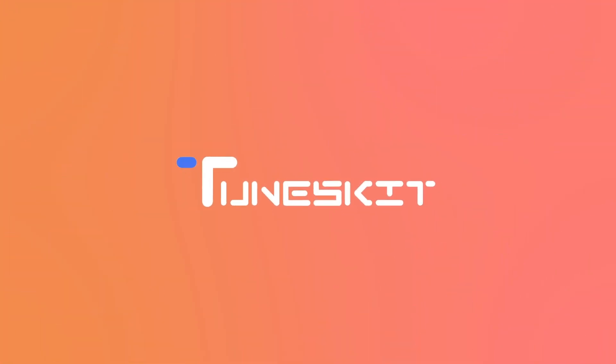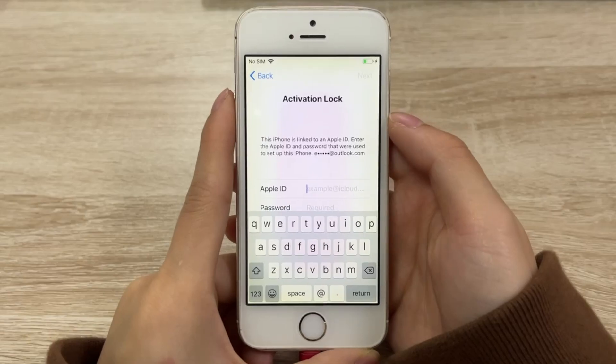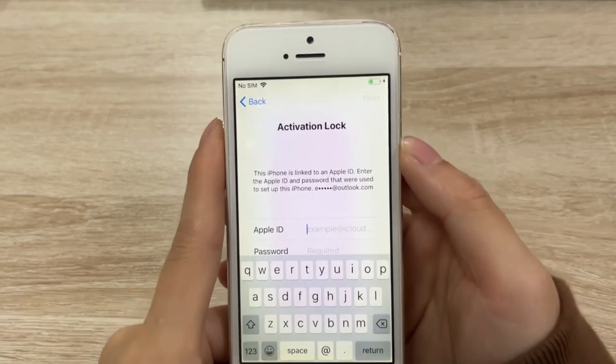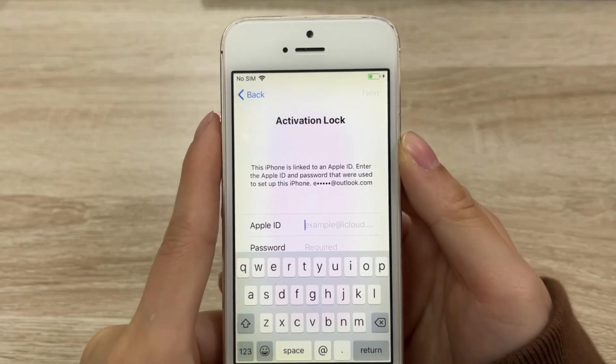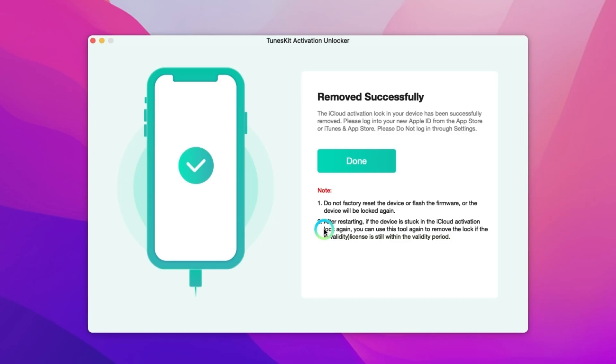Welcome to Tuneskit. In this video I'm going to show you how to bypass the iCloud activation lock using Tuneskit activation unlocker.